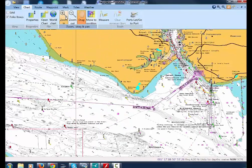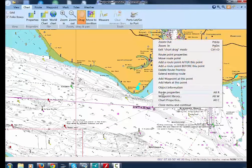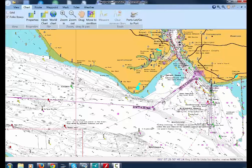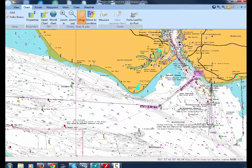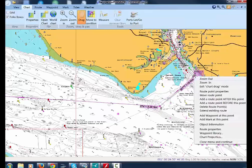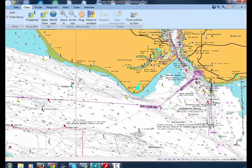We can then do a more detailed adjustment of the route that we've put in. Going to Chart and zooming in, right-click, select Move Route Point and then, in this case, Add Route Point before this point, to put another leg.